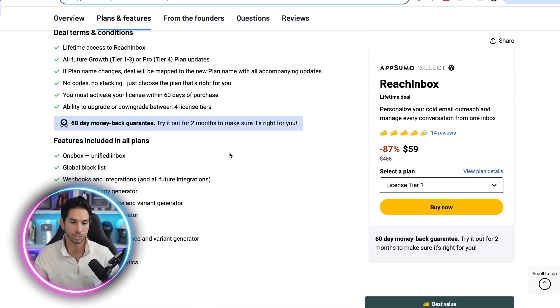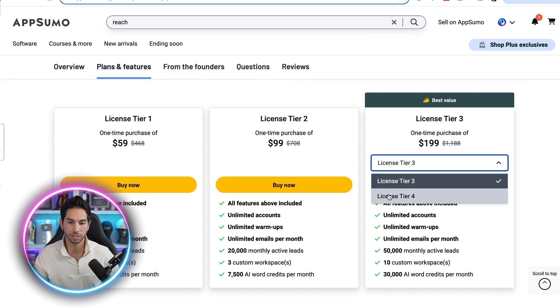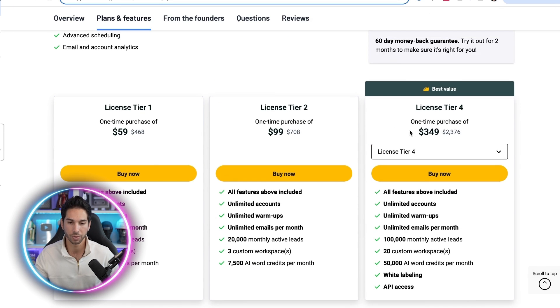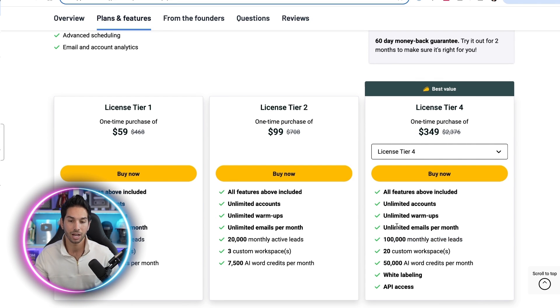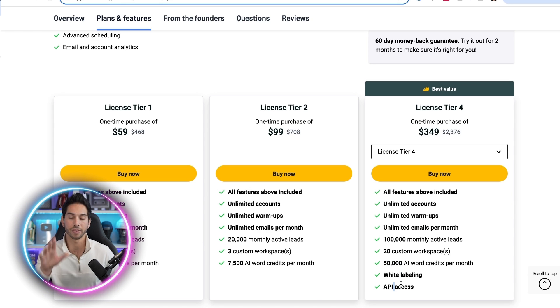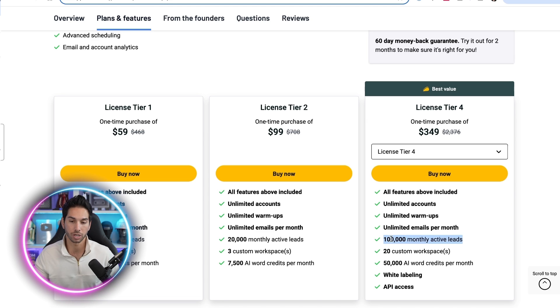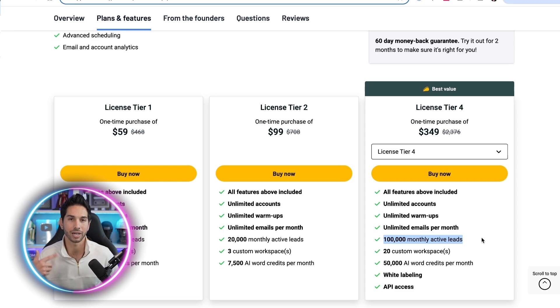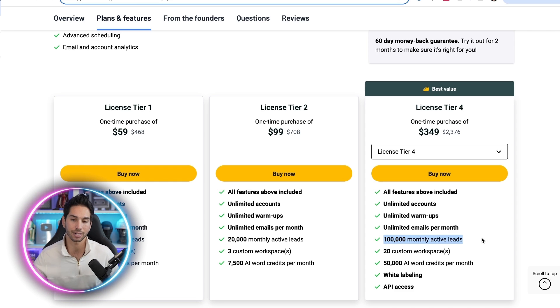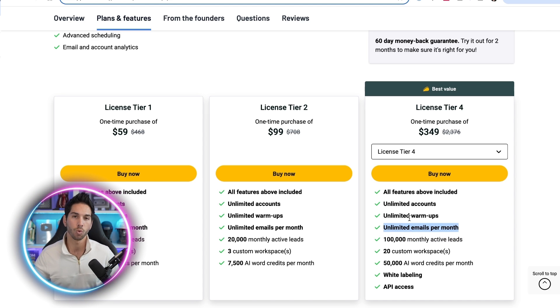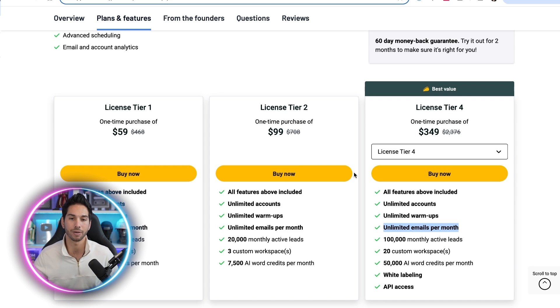Now the big limitation here that I want to show you is if you just get like the tier four license of AppSumo you'll only pay 350 bucks and this is going to get you 100,000 monthly active leads, unlimited emails per month, 50,000 AI credits, white labeling, and API access. Now the problem with this plan is that you only get 100,000 monthly active leads. So it's not truly unlimited. We would run through that in like a week at my agency. So I'm going to show you how to unlock unlimited monthly active leads. No contact limits. The only limit is going to be instead of unlimited emails per month, one million emails per month.